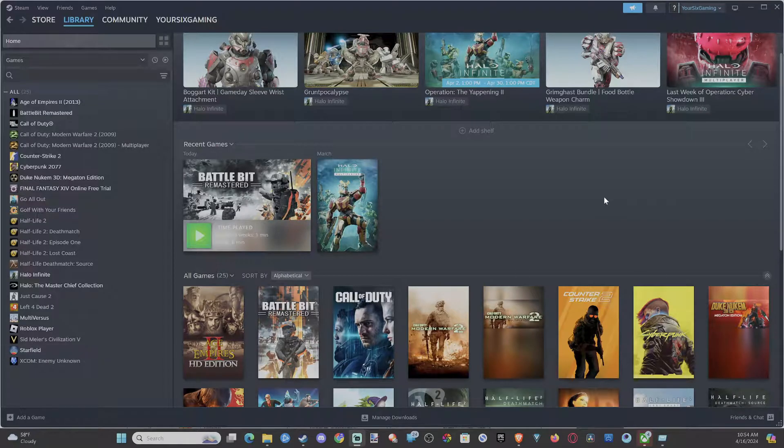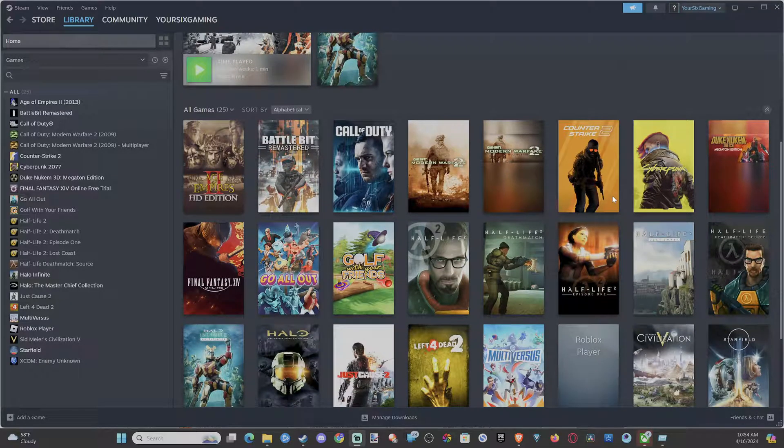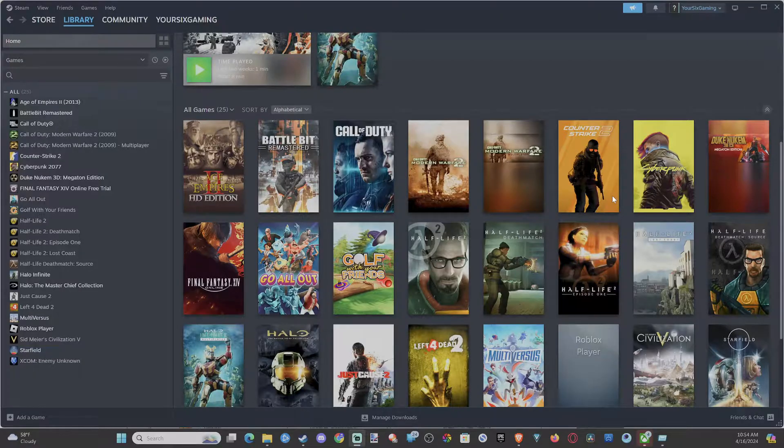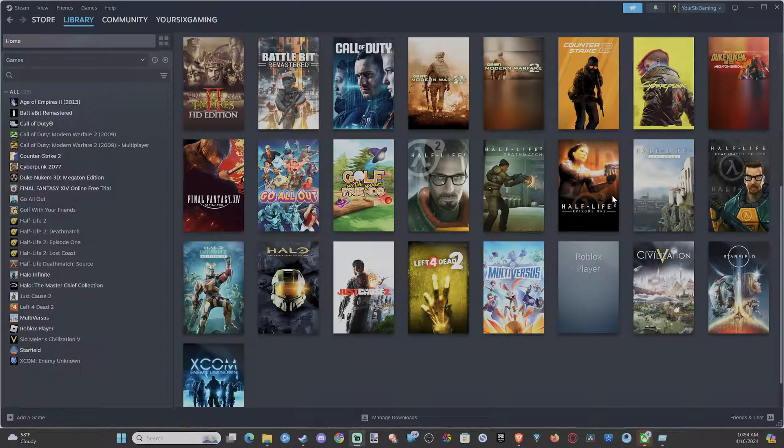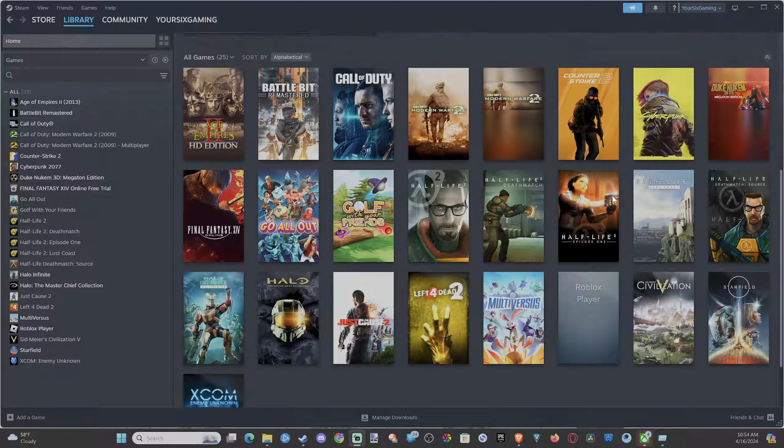Hey everyone, this is Tim from YourSix Studios. Today in the studio, I'm going to show you how to stop your controller opening up Steam in the background when you hit the PlayStation button or the Xbox button.